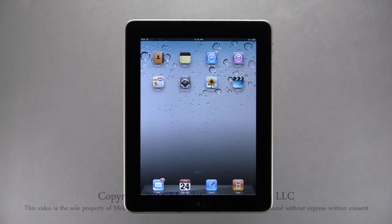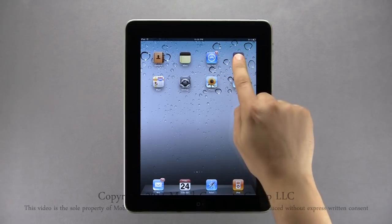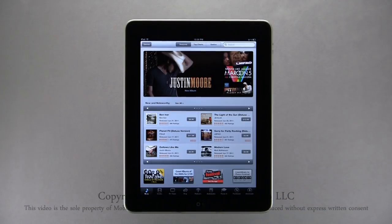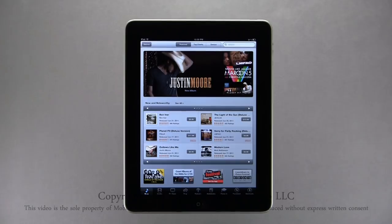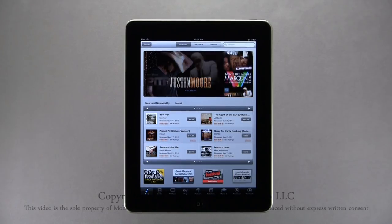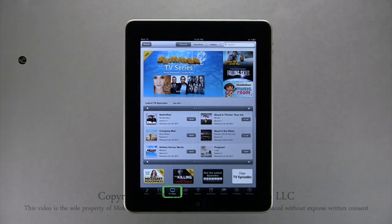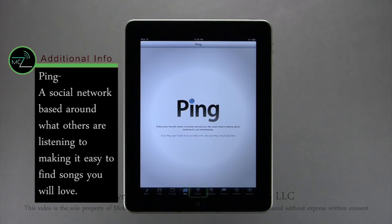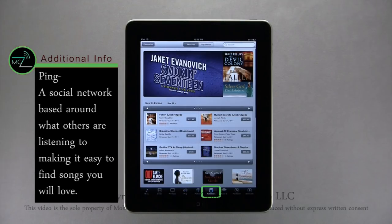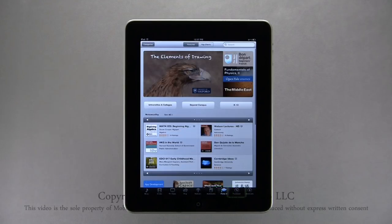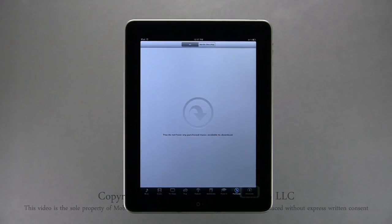On your iPad you can download content directly from iTunes. To open iTunes, tap on the iTunes icon on the home screen. As long as you are signed in with the Apple ID you signed in with for the App Store, the iTunes Store will open to the Featured Music page. The iTunes Store is organized into nine sections: Music, Movies, TV Shows, Ping, Podcasts, Audiobooks, iTunes U, Purchased, and Downloads.